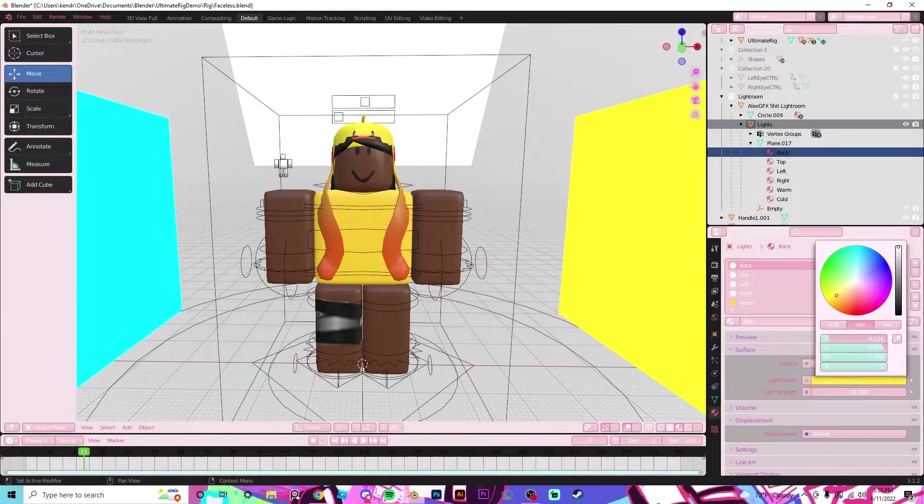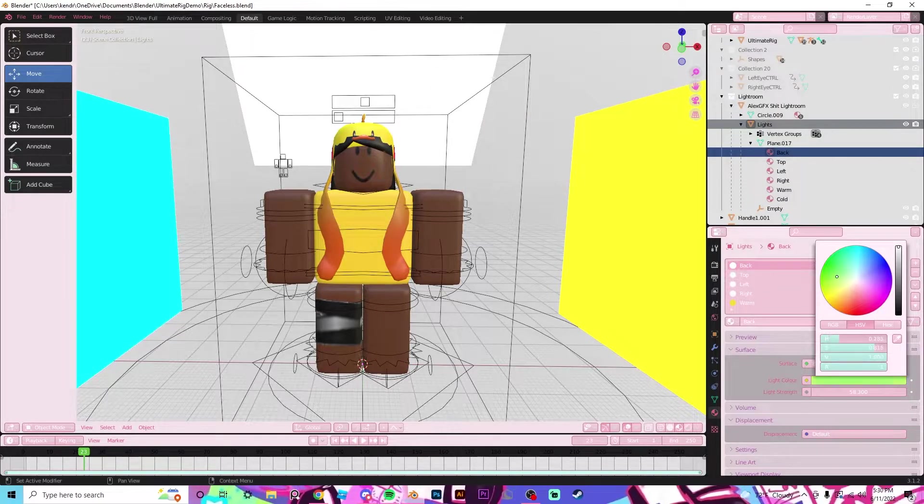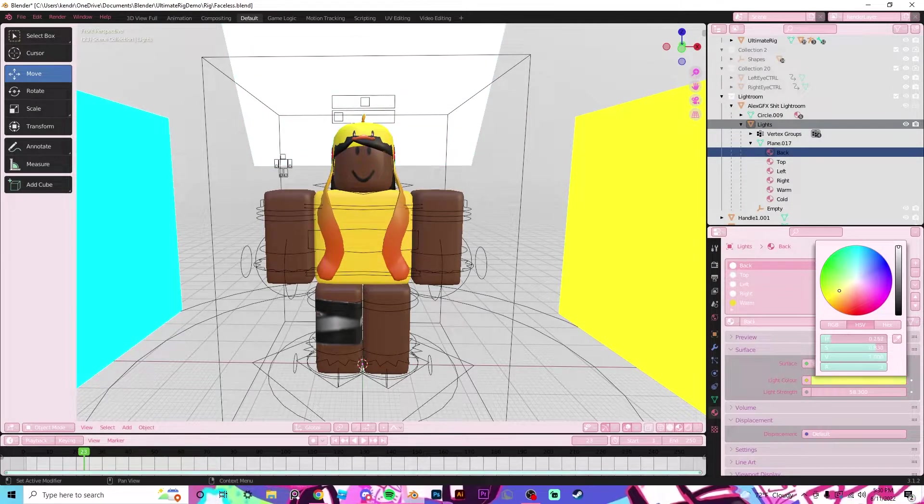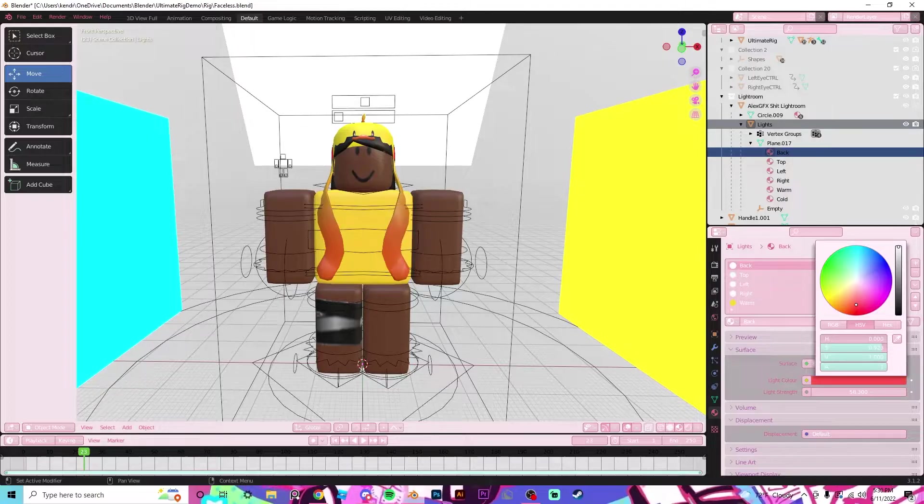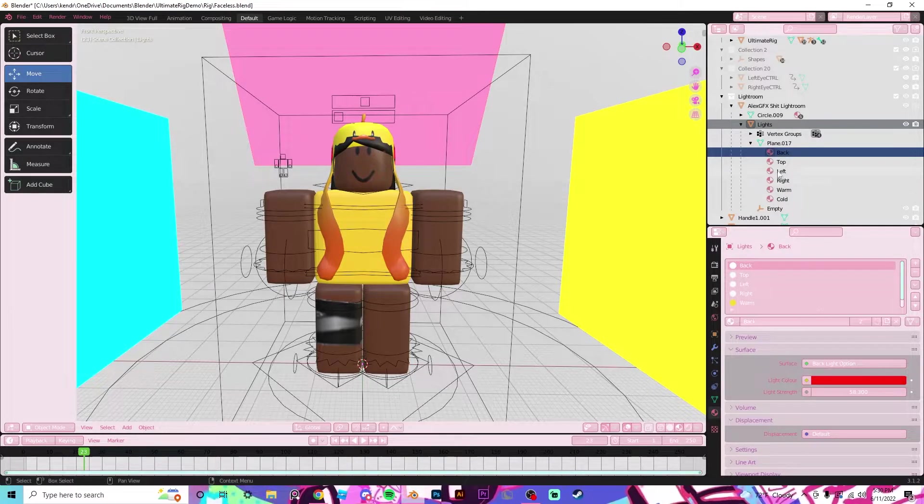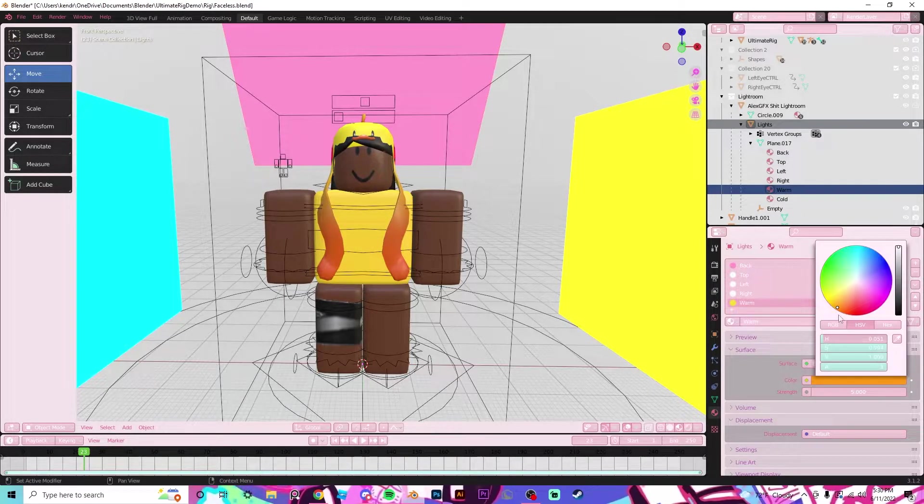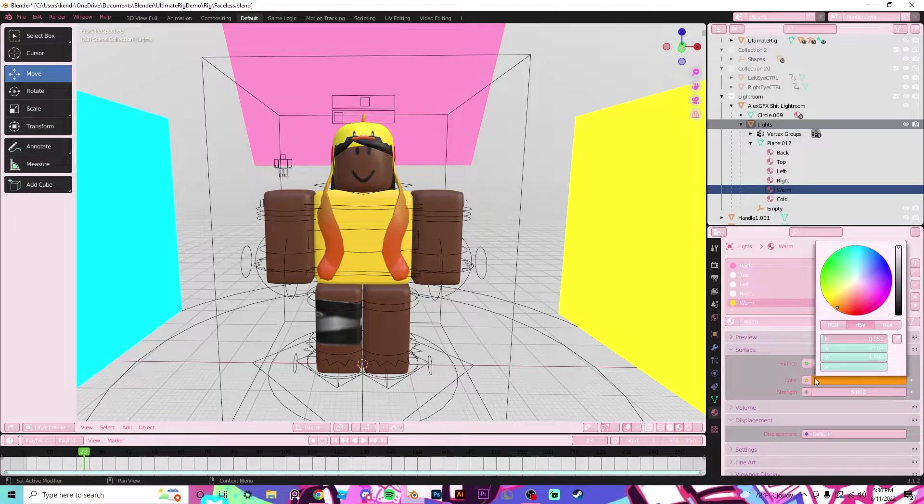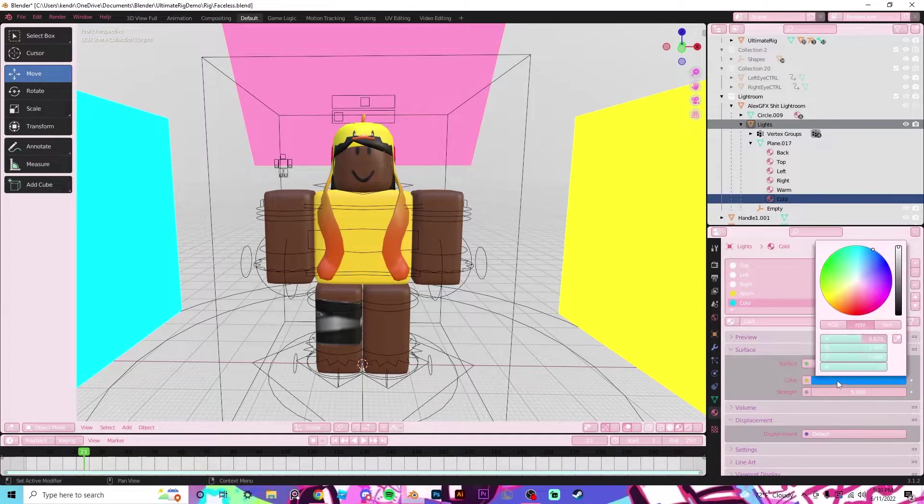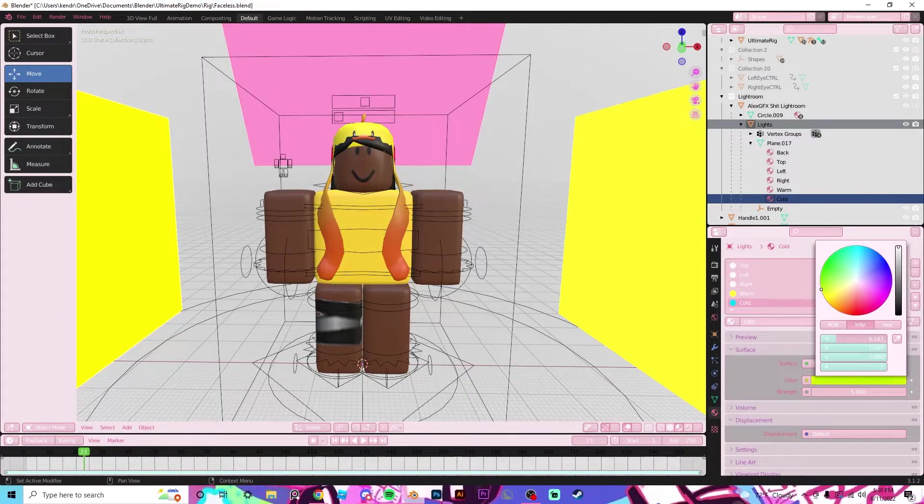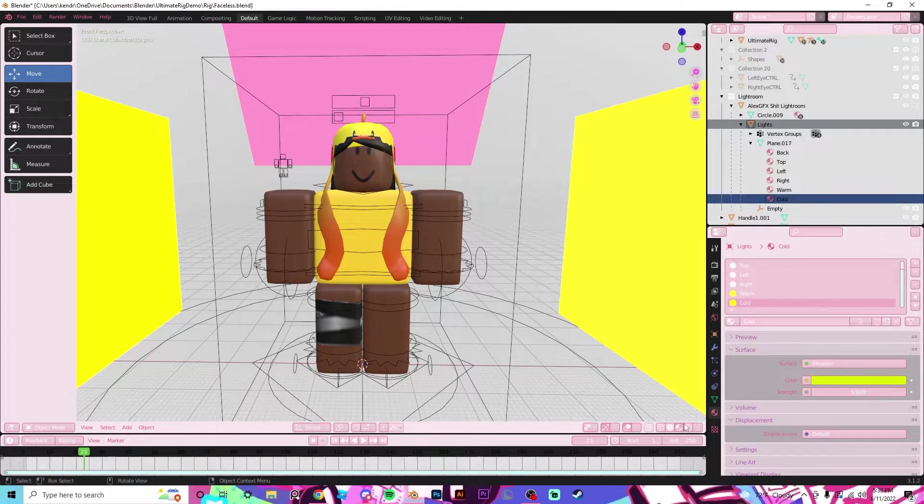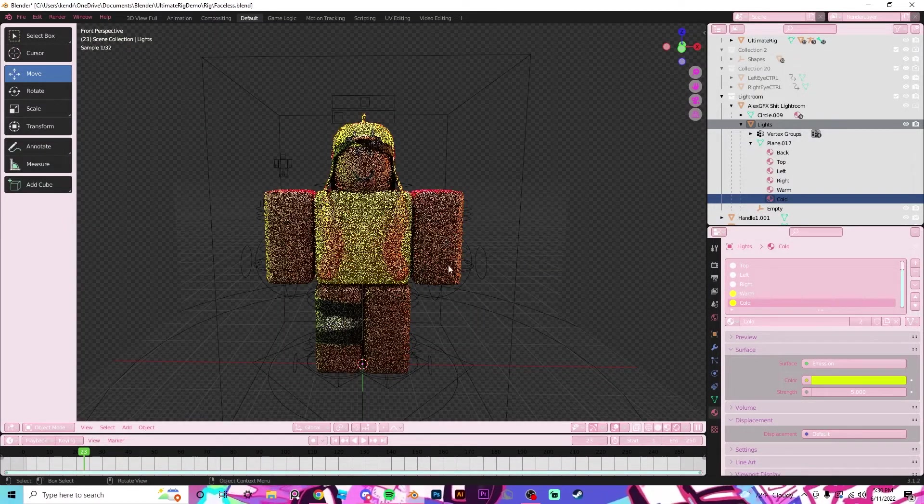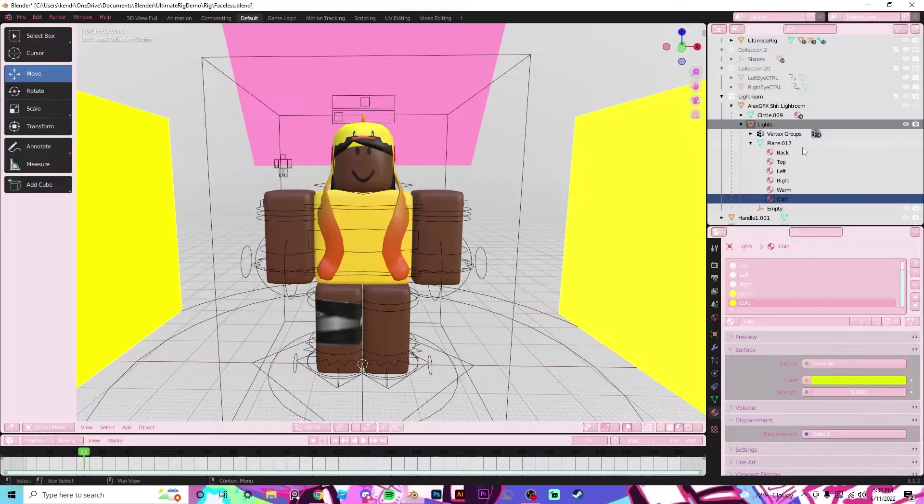So for me, I'm going to try changing this one to a red. I'll change the warm, I'll keep the warm the same, and I'll change the cold to a yellow. Now once we render, we can see that the colors have changed.